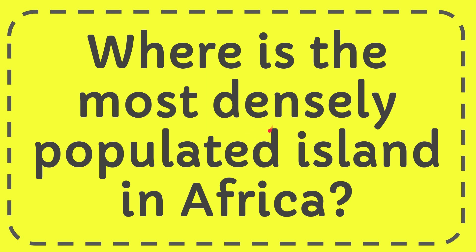In this video, I'm going to give you the answer to this question. The question is: where is the most densely populated island in Africa?